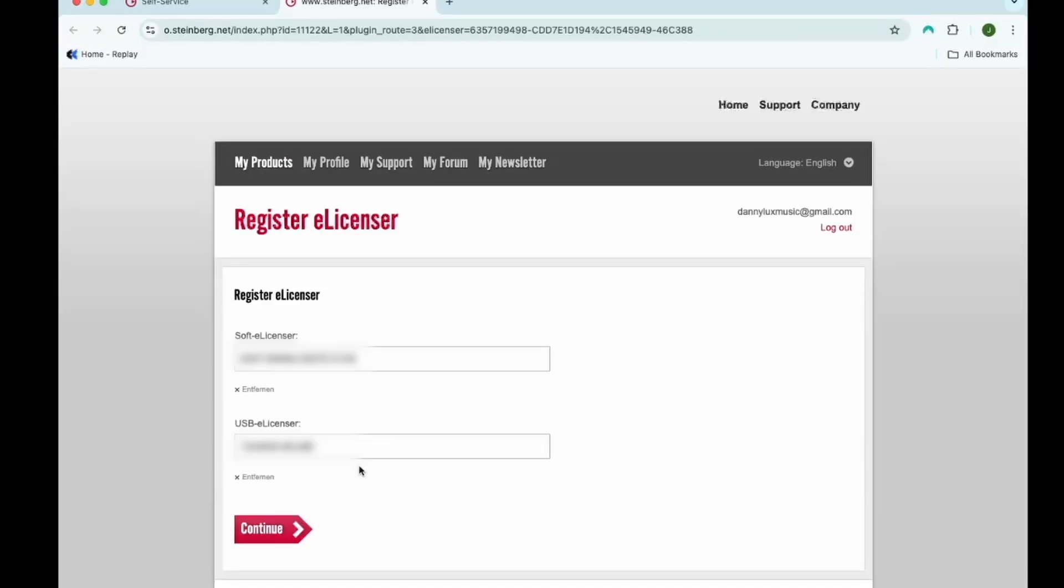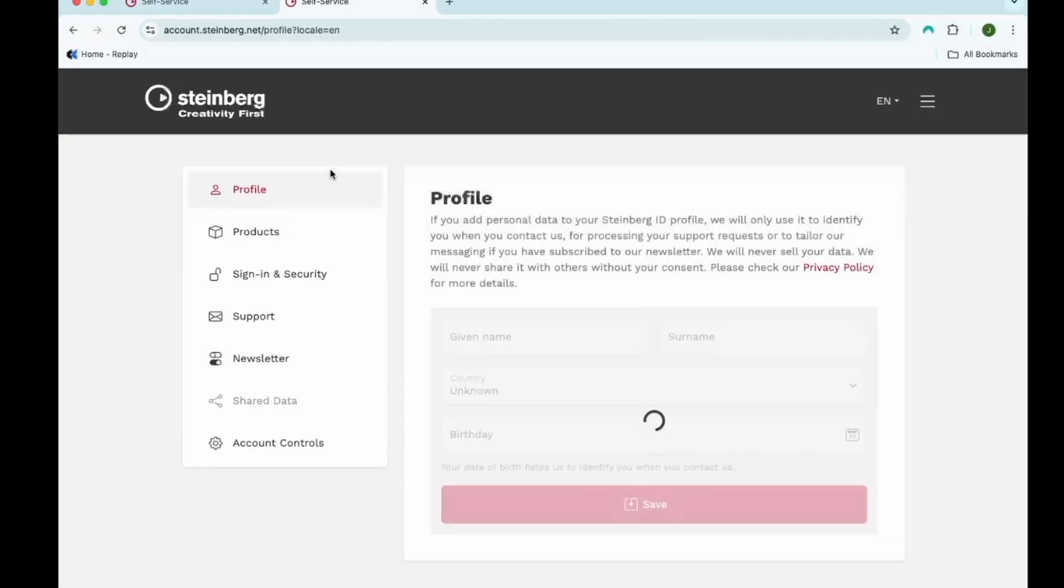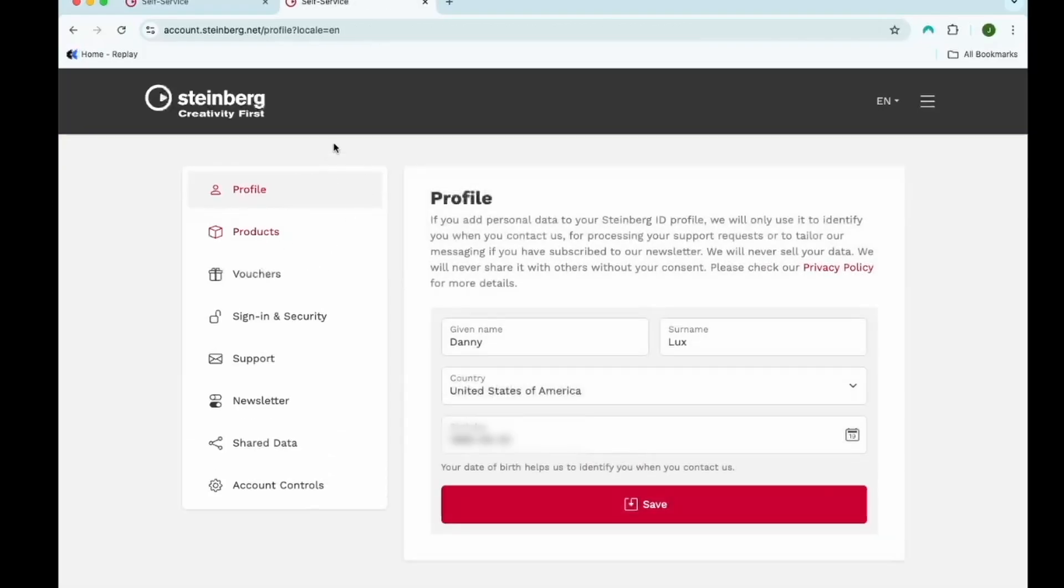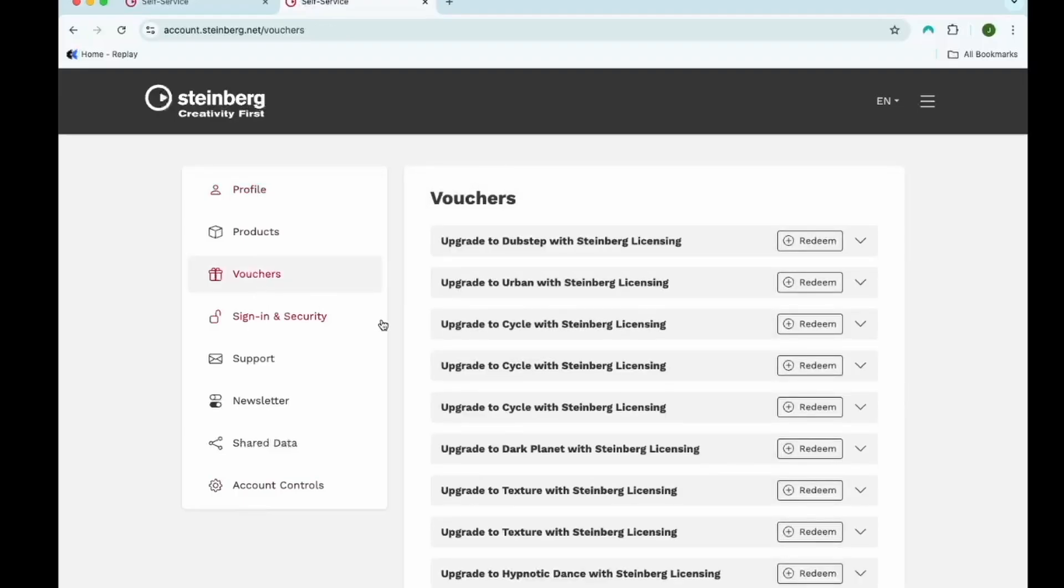After you've registered your eLicensers with your account, you can click profile. And it should take you to the page that looks like this. On the left hand side, you'll see a row called vouchers. Click on that. Everything that's displayed here are all the products that are eligible to be transferred over to the new Steinberg licensing from your eLicenser.